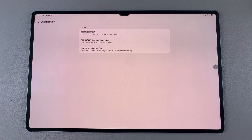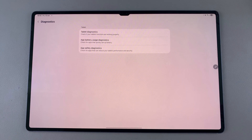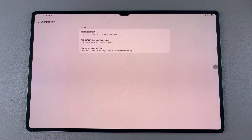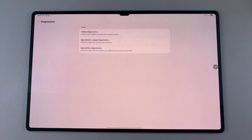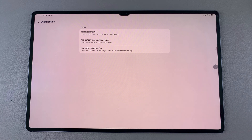Once loaded, you can see the different diagnostics tests that you can run on your tablet. You have the Tablet Diagnostics, you have App Battery Usage Diagnostics, and you have App Safety Diagnostics.